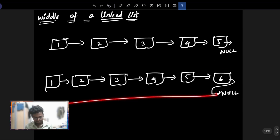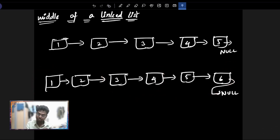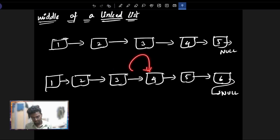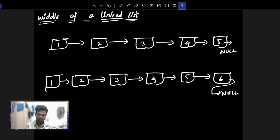If you look at the length of a linked list, we will take two middles — we will take the second middle, the last middle. Question is very clear.